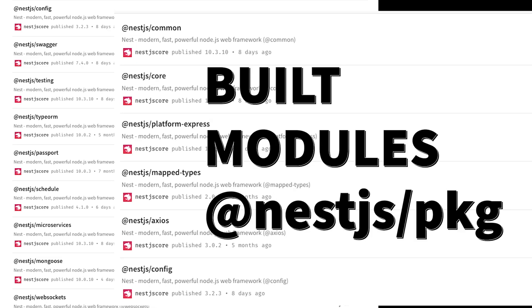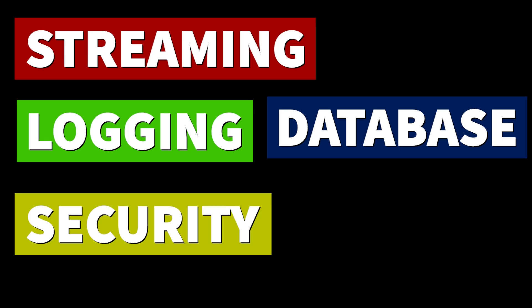NestJS has a nice community with lots of built-in packages, so you don't need to worry about integrating things with the database, logging, security, or streaming. If you look at npmjs.com, you can find all the packages provided by the NestJS community.